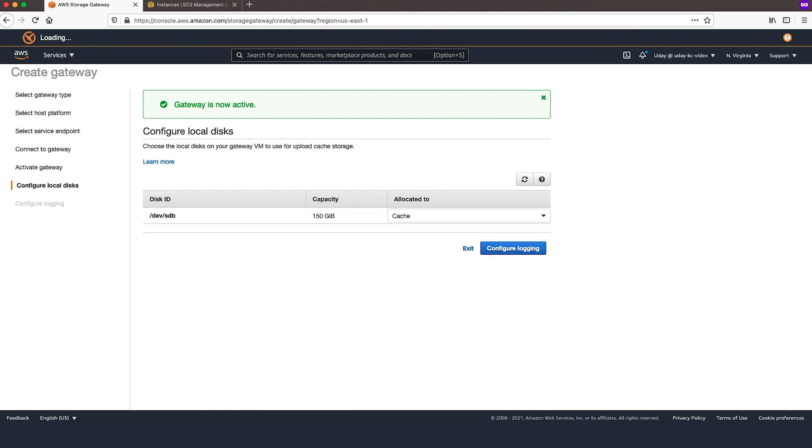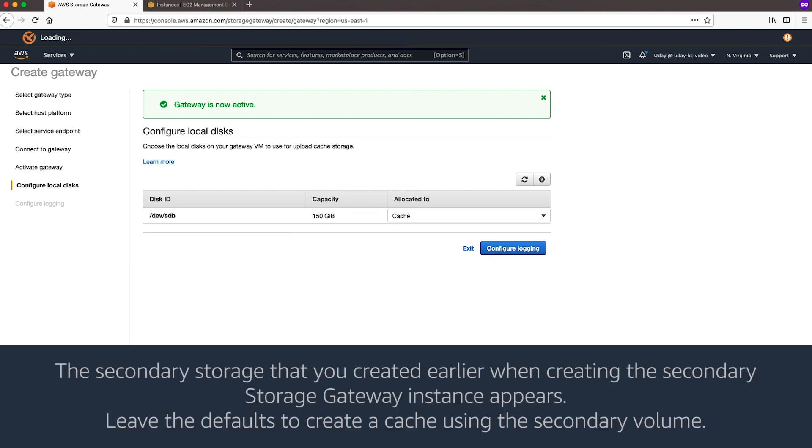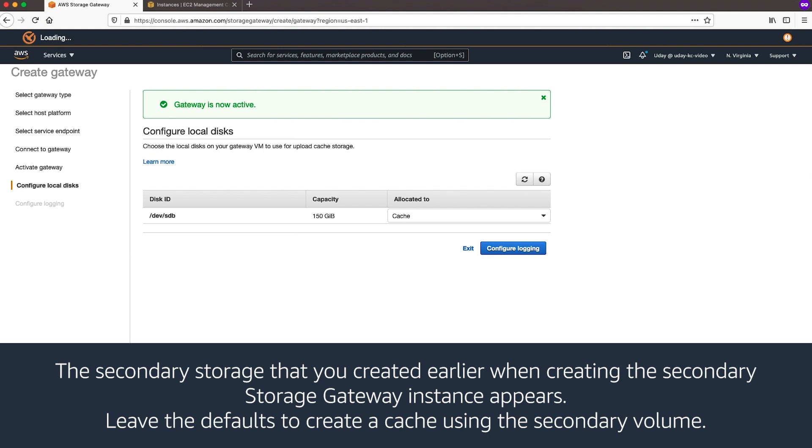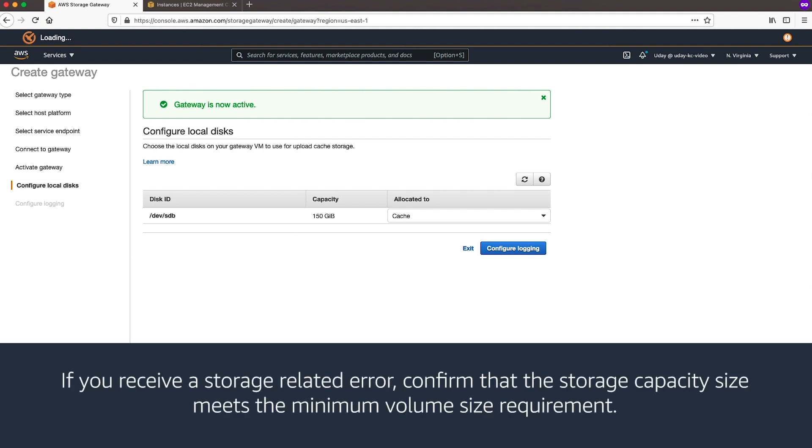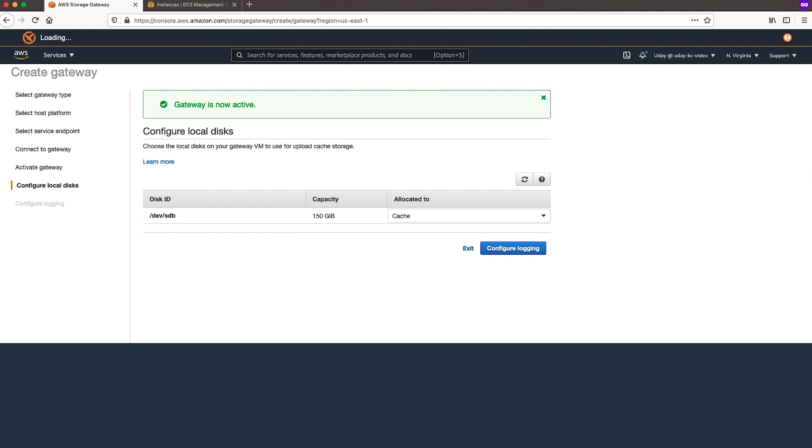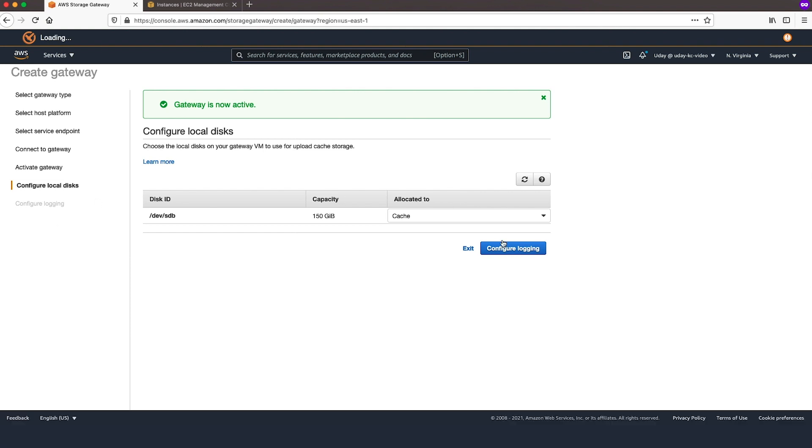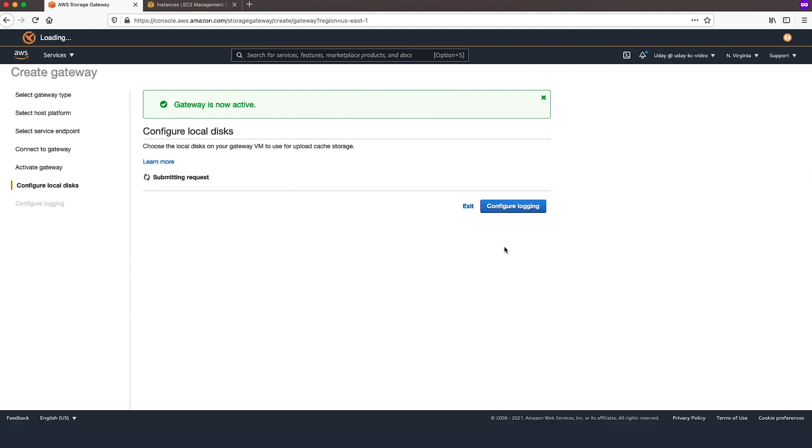On Configure Local Disks, you will see the secondary storage that you created earlier while creating storage gateway instance. Leave defaults to create a cache using secondary volume. If you receive storage gateway related error, confirm that storage capacity size meets the minimum volume size requirement. Choose Configure Logging.